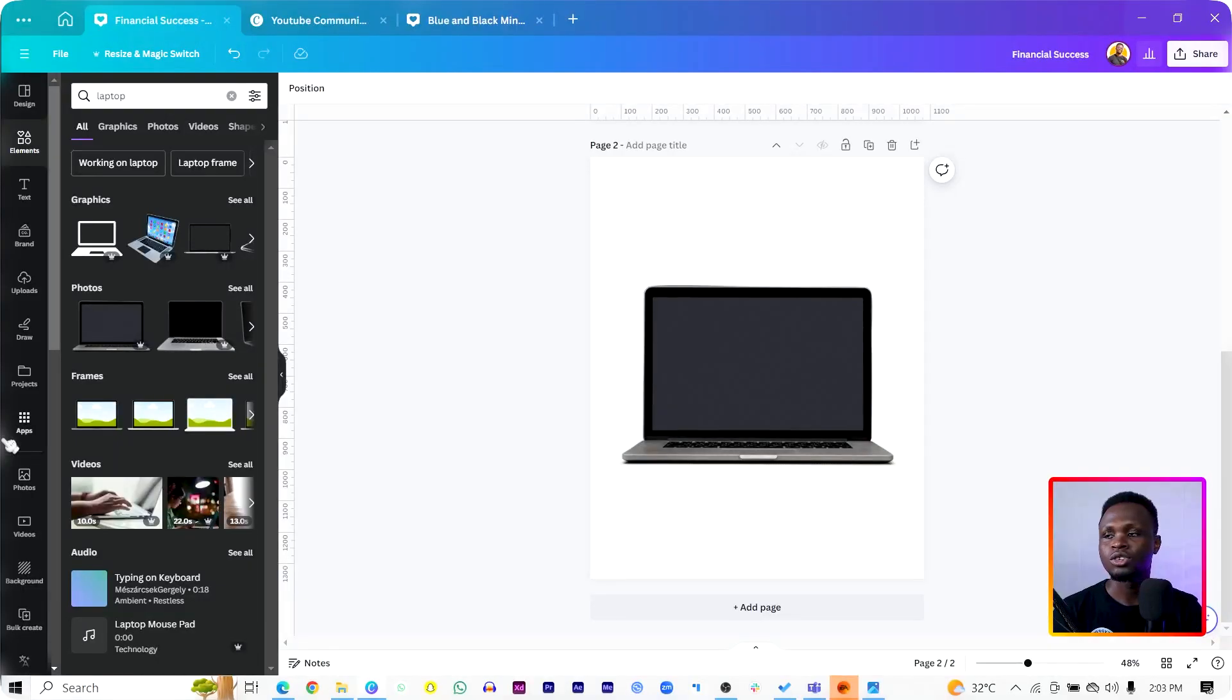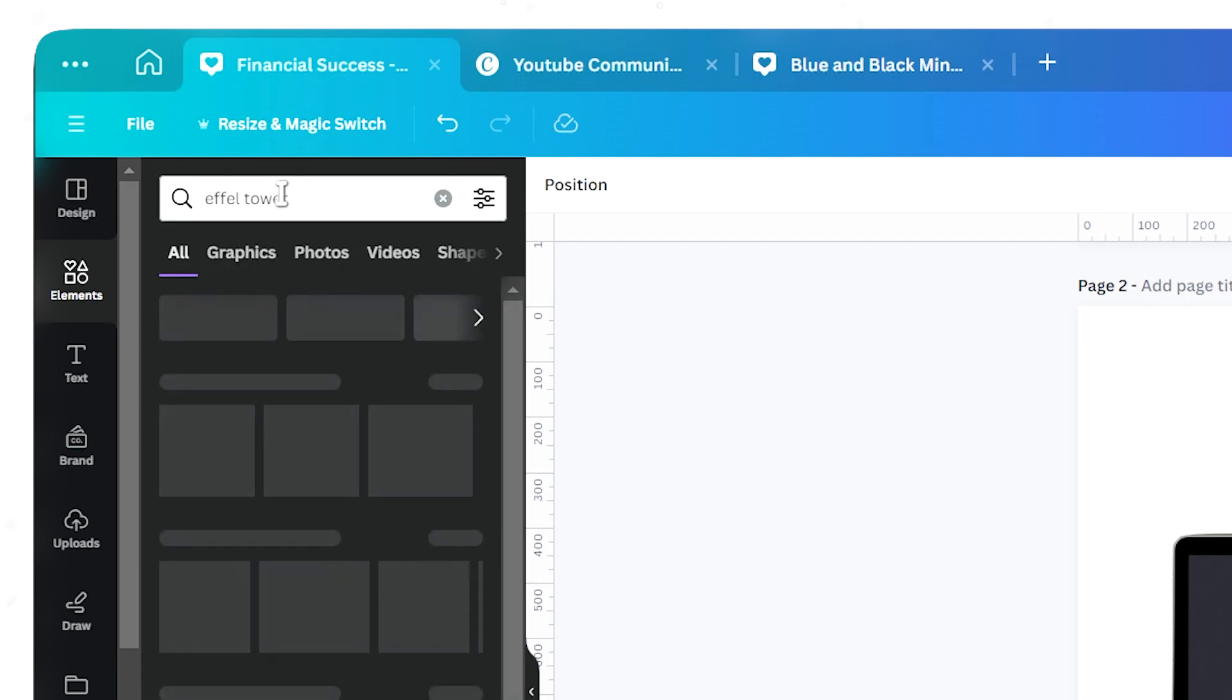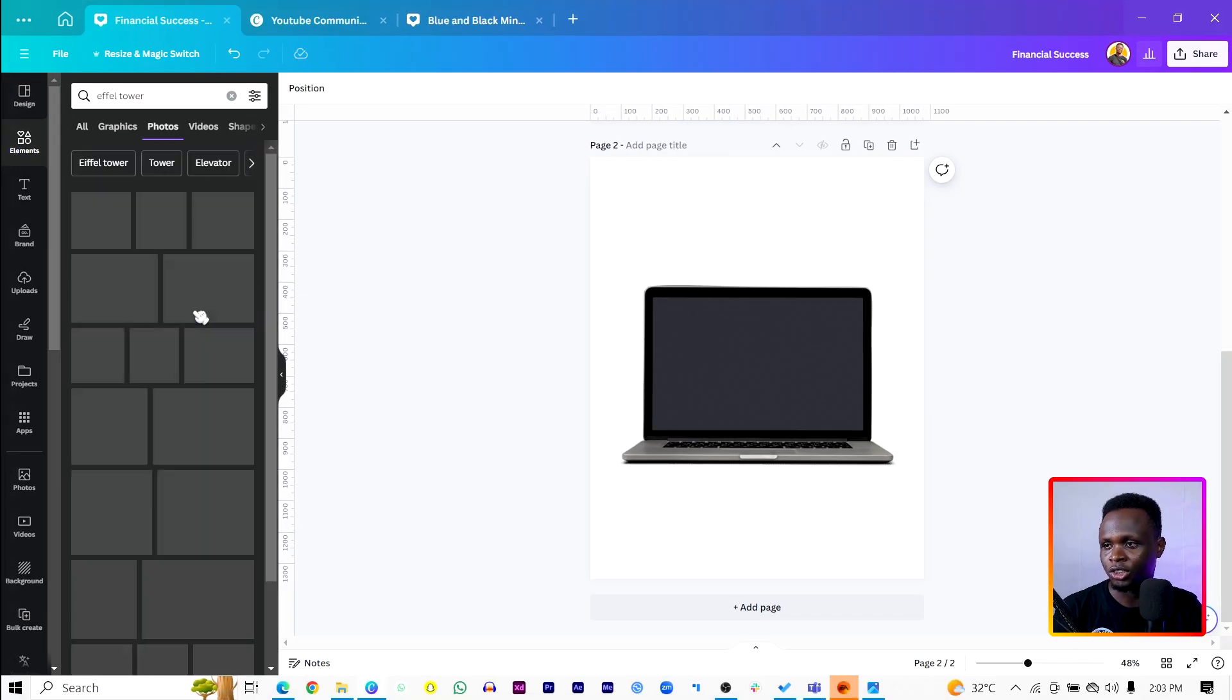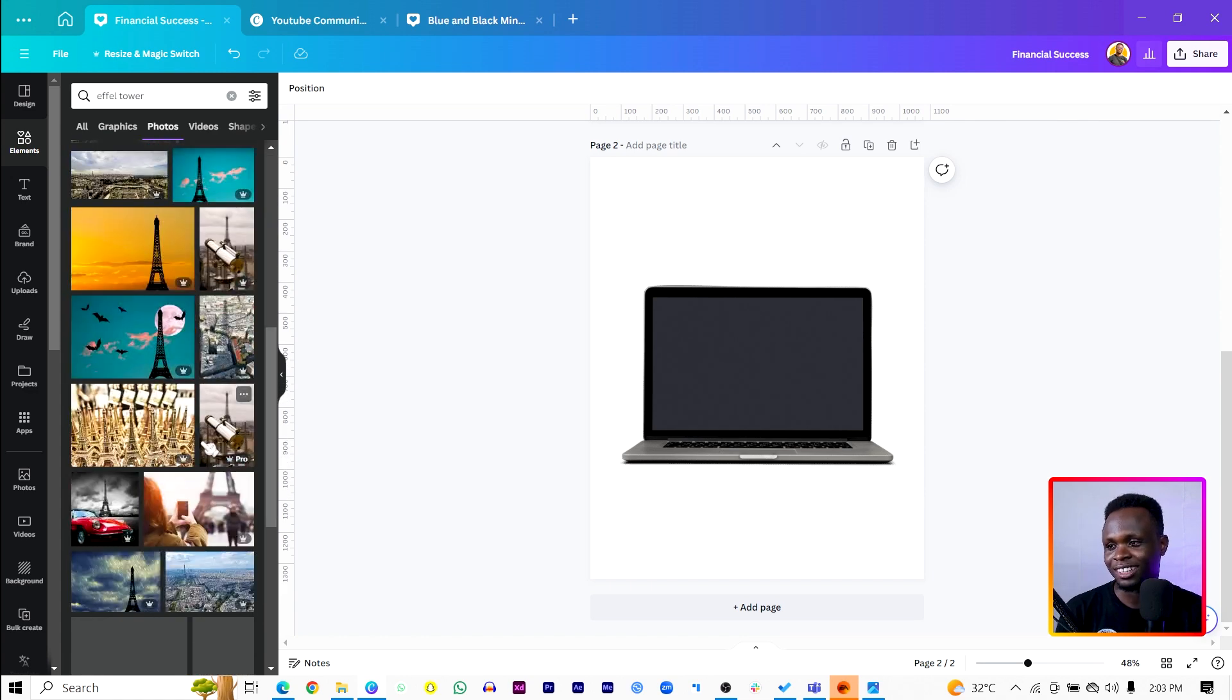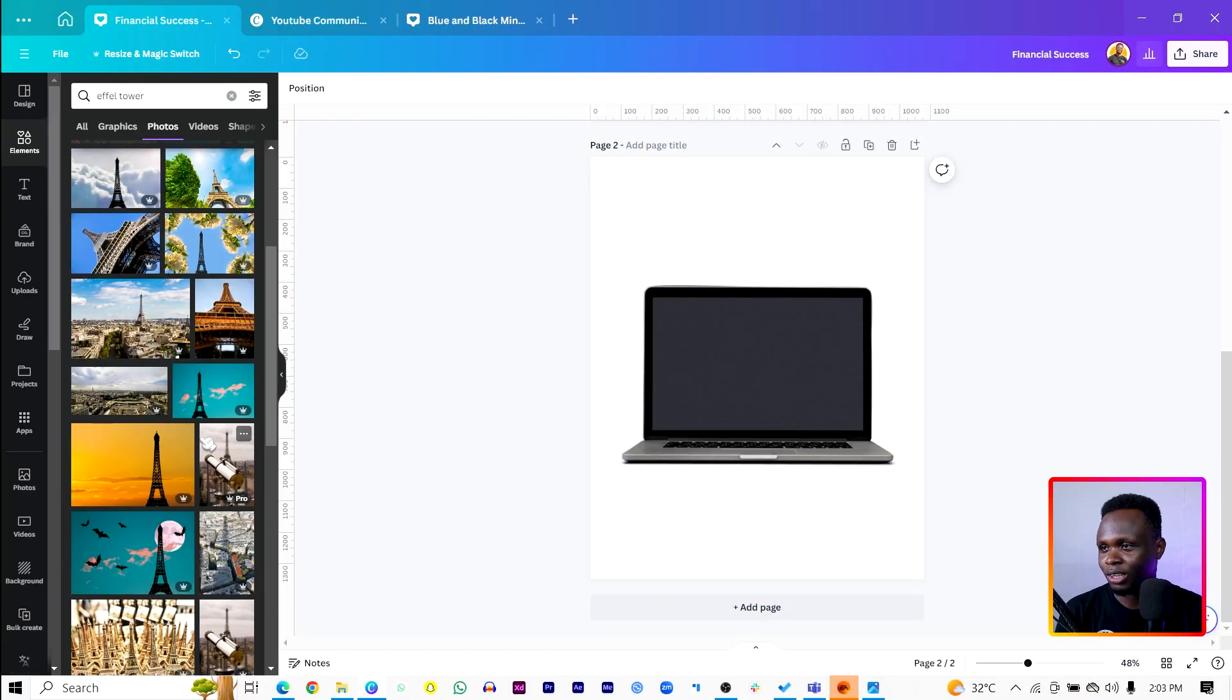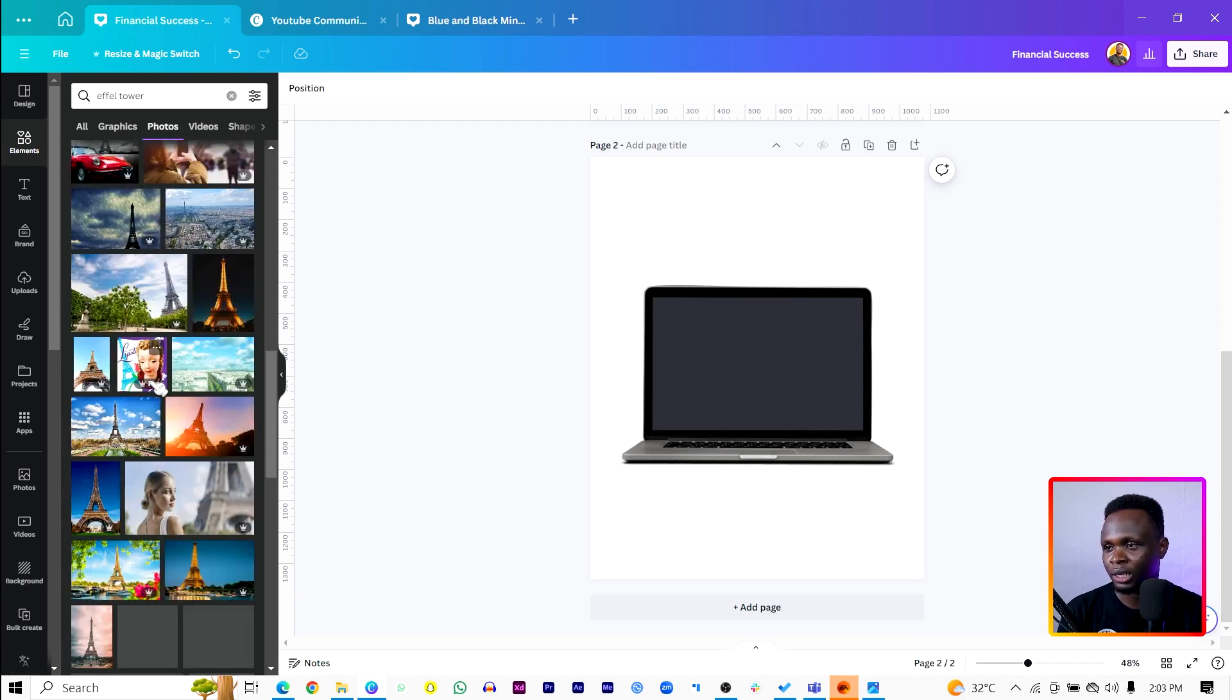So I'm going to look for that tower in Canva and we are going to use that to create our version. So let's come in here and search for Eiffel. I don't know if the spelling is correct, but just pardon me. Just in case you are from Paris, j'ai pas français un peu, so pardon me anyway.